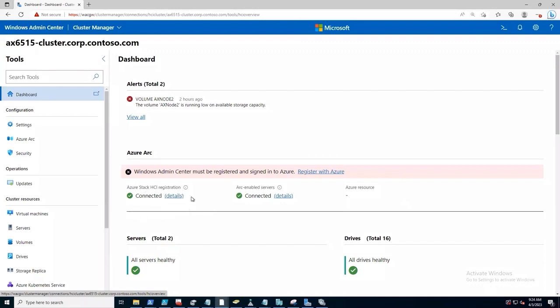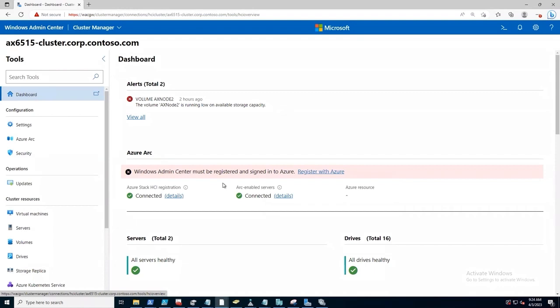If it was not registered, we wouldn't have the full functionality. If it was registered more than 30 days ago and hadn't been connected since then, it would show us out of compliance or out of policy. So that's an important point.